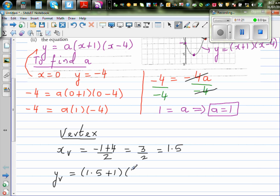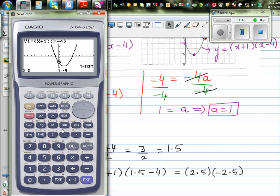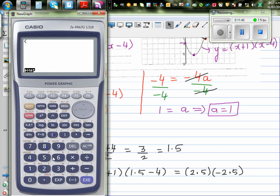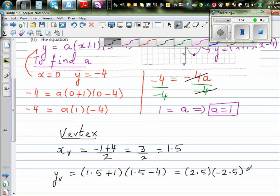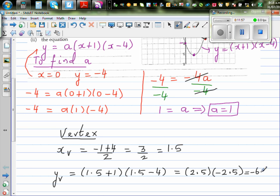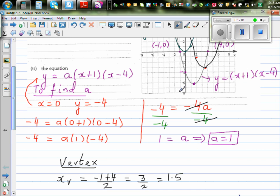This gives 2.5 times negative 2.5, which is minus 6.25. Let me confirm on the calculator: 1.5 plus one, times 1.5 minus four, equals minus 6.25. So the vertex is one point five comma minus six point two five.